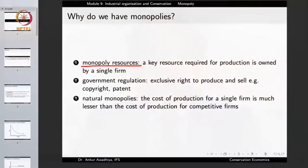Similarly, Tanzanites are mined from very few mines, and the owner of those mines can become the sole supplier of Tanzanite. So we can have monopolies because of a monopoly over resources. In other cases, we can have monopolies because of government regulation, where the government grants exclusive rights to produce and sell something. Examples include copyrights and patents.